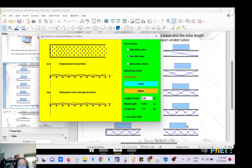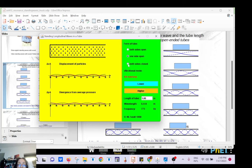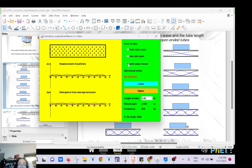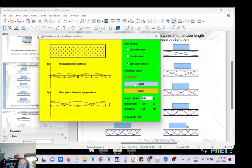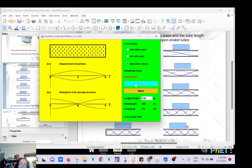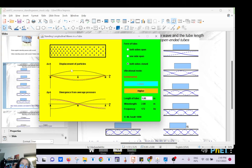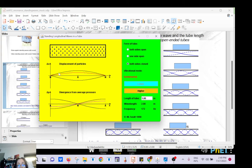Close at one end and open at the other. You can also have closed-closed, of course — that's what you get, the same thing as you had for the rope.